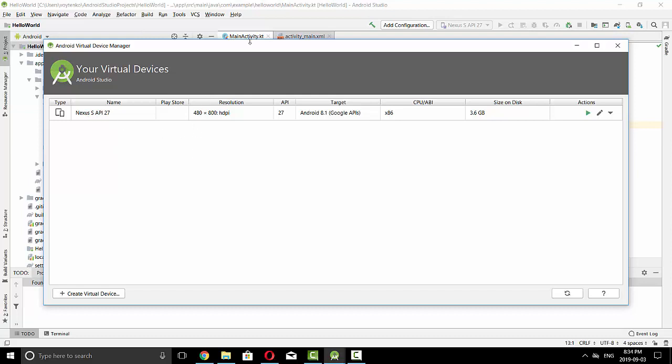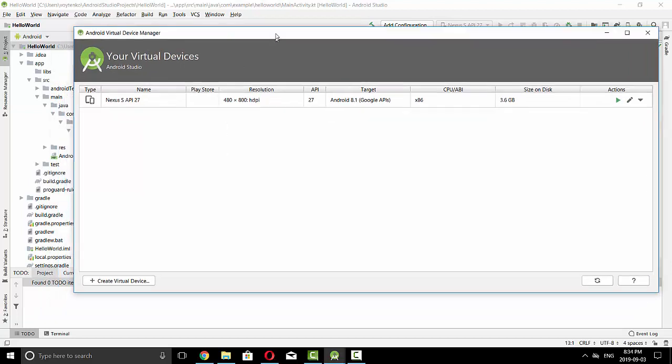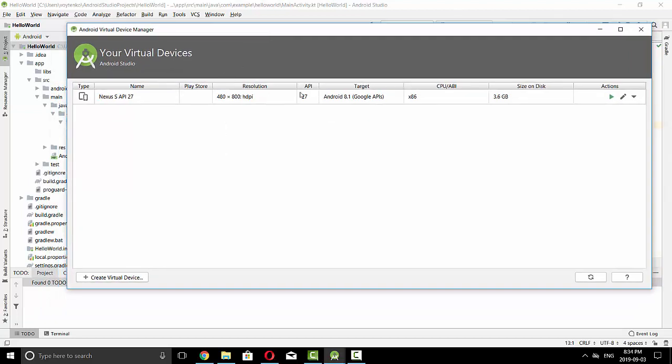I will create a new device and show you how to do it from scratch. So I will press Create Virtual Device.